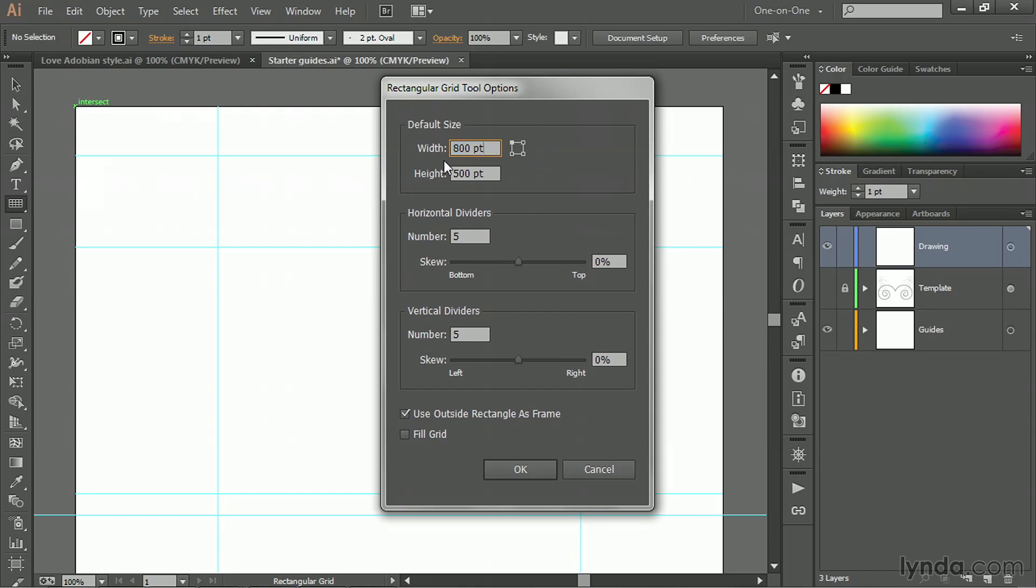It already knows that you want to create something that's going to be 800 points wide and 500 points tall. That's because all of Illustrator's line tools and shape tools remember the last thing you did. That's a very common thing throughout Illustrator, in fact.